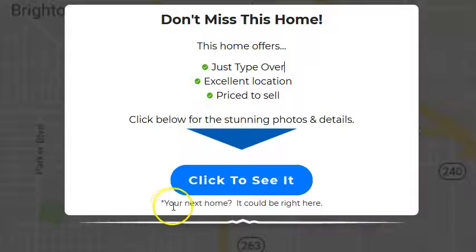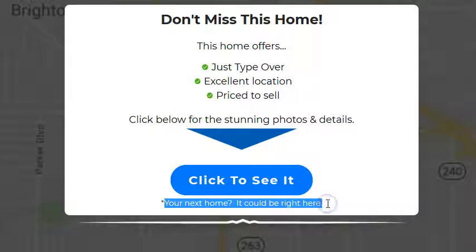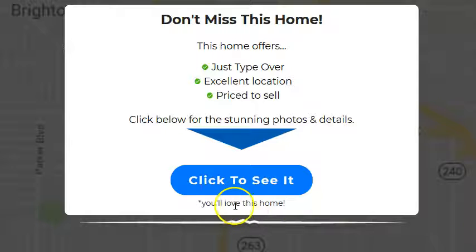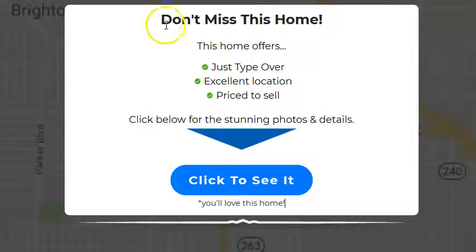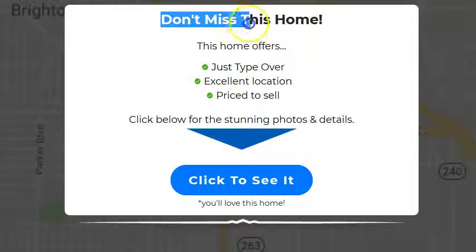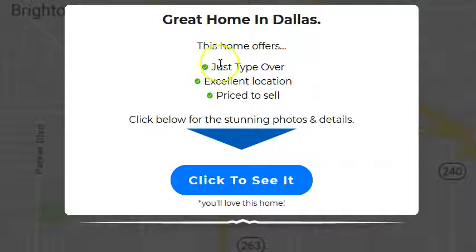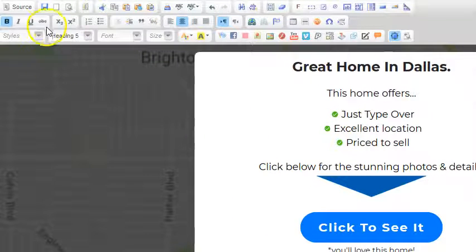You don't want to change this too much. You might want to change it to something like 'You'll love this home' — but you don't even have to change it, really. It's all set up. Just a few bullet points. You might want to call out your location here, like 'Great home in Dallas.' Something like that. And then a few bullet points, and that's it. Just click Save.